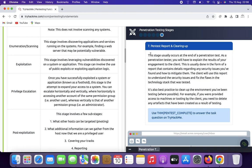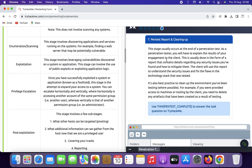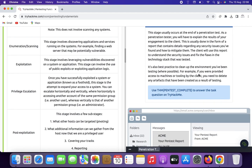The pen test report stage usually occurs at the end of the penetration test. As a penetration tester, you will have to explain the results of your engagement to the client. This is usually done in the form of a report that contains details regarding any security issues found and how to mitigate them. The client will use this report to understand the security issues and fix the flaws in the technology stack that was tested. It is also best practice to clean the environment where possible — for example, if you were given access to machines or tooling by the client, you need to delete any artifacts created as a result of the testing.